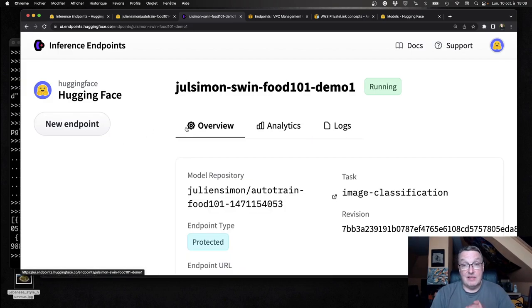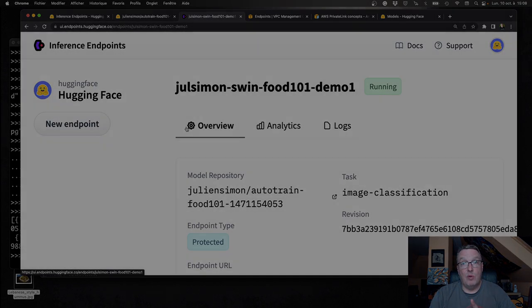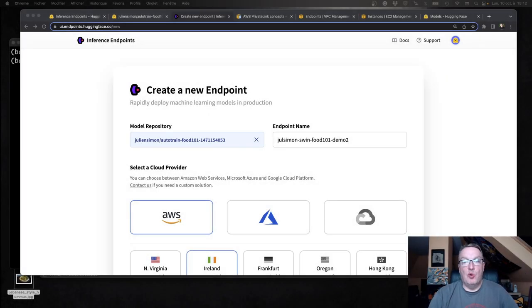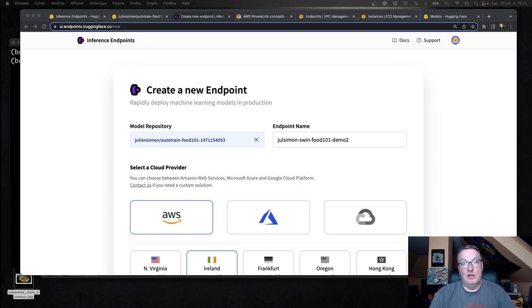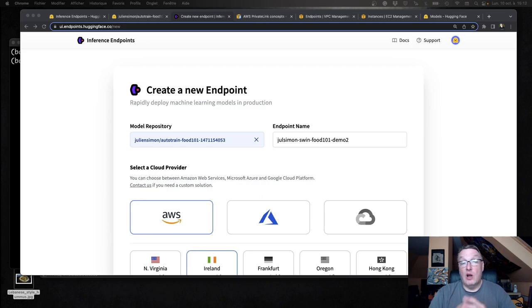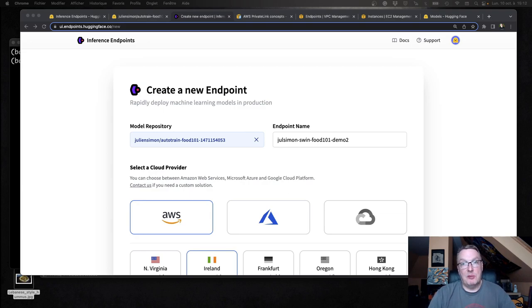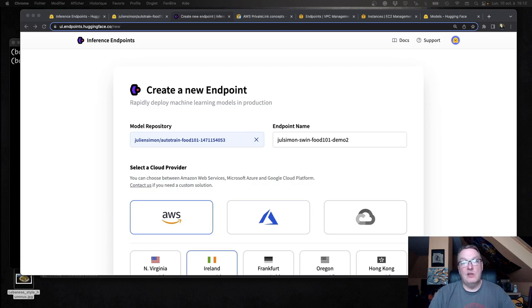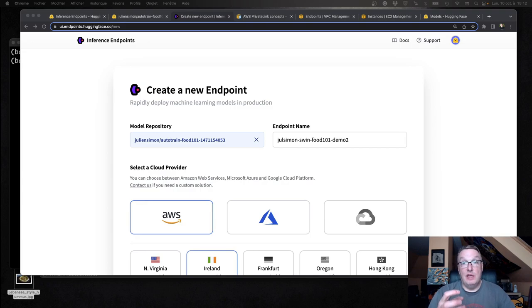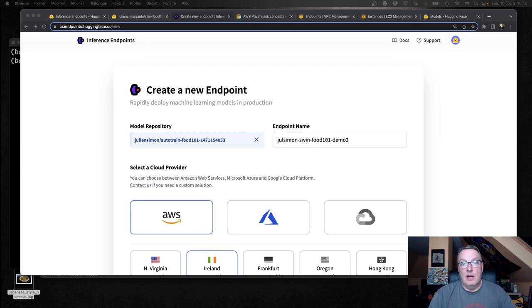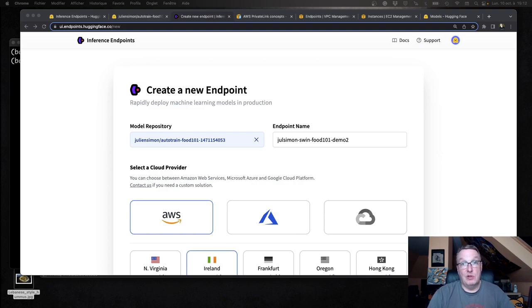So that's really it. As simple as that. Now let me show you how to do a private deployment. Creating a private endpoint means that the endpoint will not be accessible on the internet. It's going to be deployed in a private subnet inside of the Hugging Face account. And we will connect this endpoint to your own AWS account using an AWS service called AWS PrivateLink. And what that really means is we'll do the setup on our side.